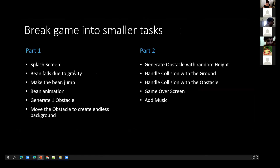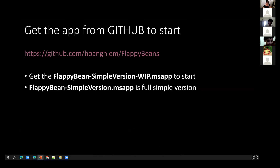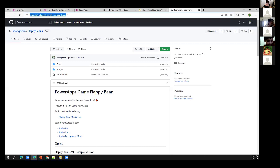This is the GitHub site — I'll copy the link into the chat so you guys can download it. The idea is we'll have two apps: a work-in-progress blank app that already has all the media and audio so you can start building, and the full simple version you can download and play on your phone to compare. Let me put the GitHub link in the chat.